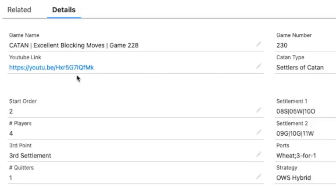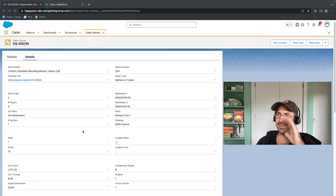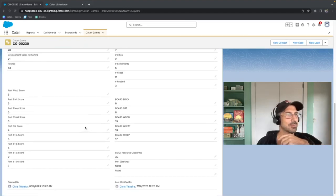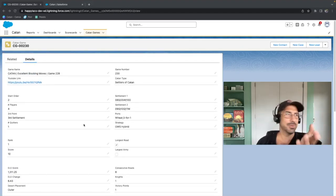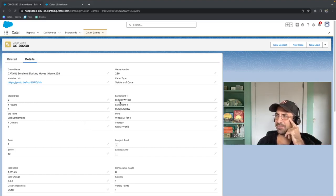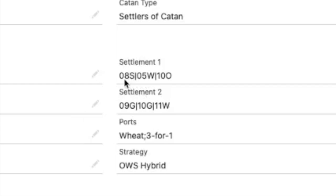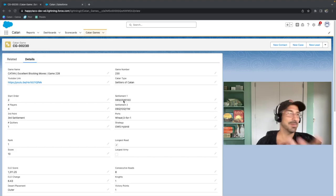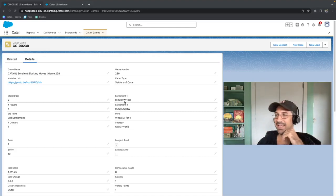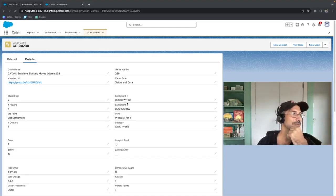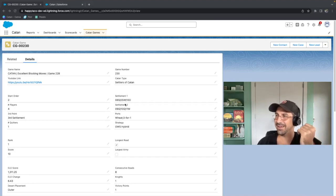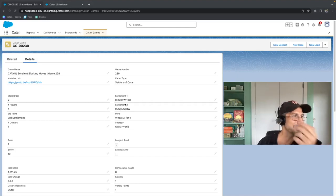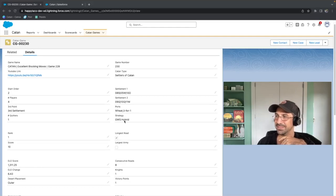We've got things like the game name, game number, the link in YouTube, the start order. And with this, we can create reports based on the inputs of the data that we have here. And I import all kinds of different data from the type of settlements we get. This is like an eight sheep, five wood, ten ore as our first settlement. From this, I can make formulas that calculate the production, how often, which numbers we're settling on, which production we're settling on, what resources we're settling on, all kinds of cool stuff. We record the ports, our strategies,